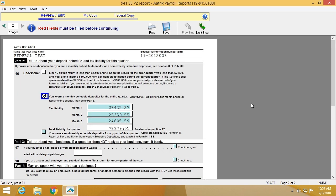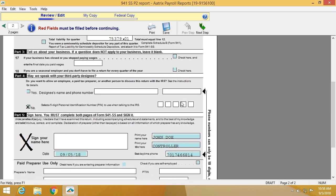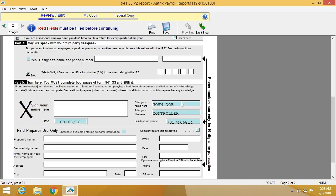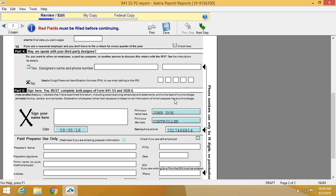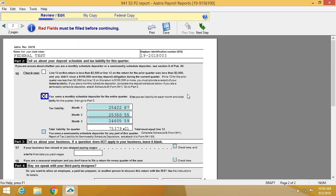On page 2, you'll select the type of filer you are, in this case a monthly filer, monthly depositor. All of the information here is still contained from your software.